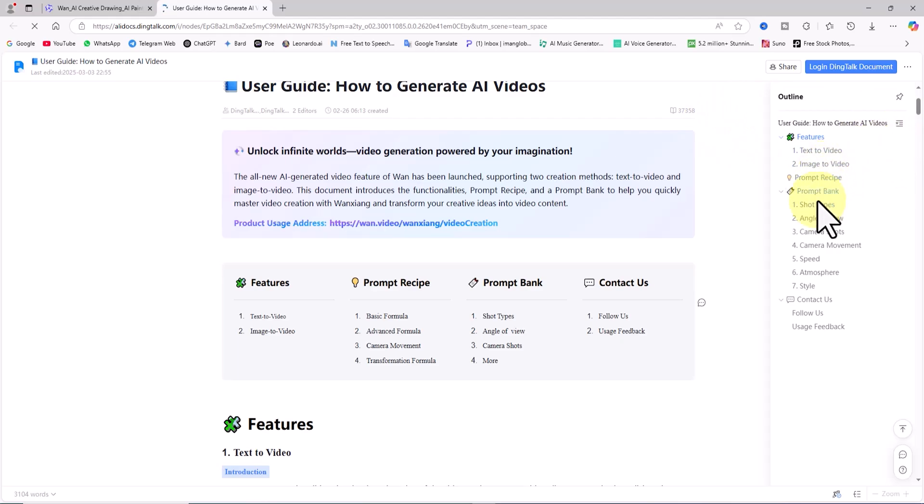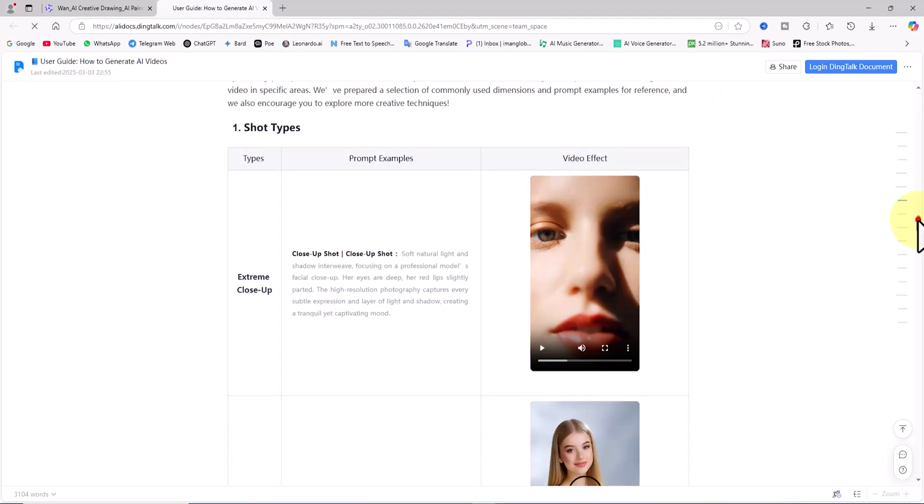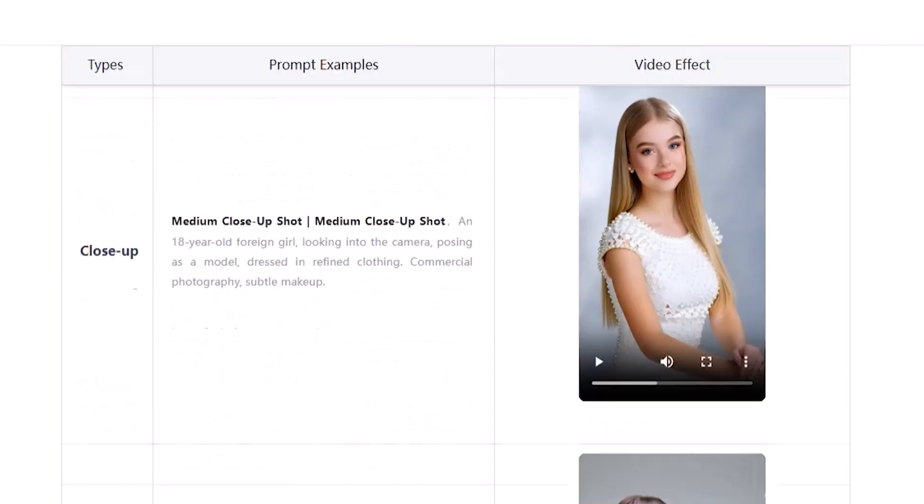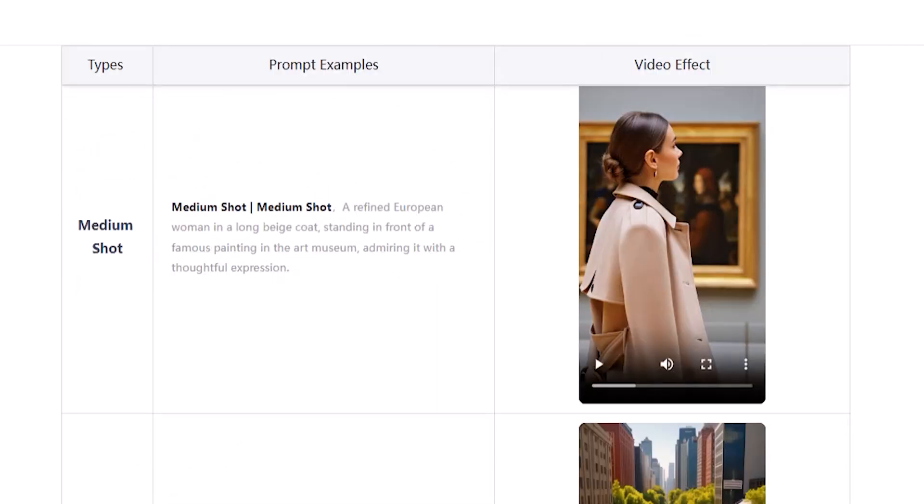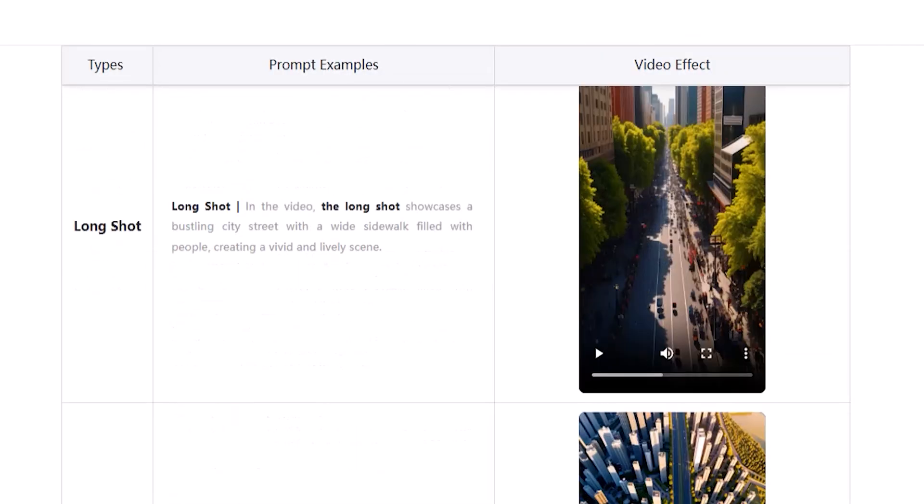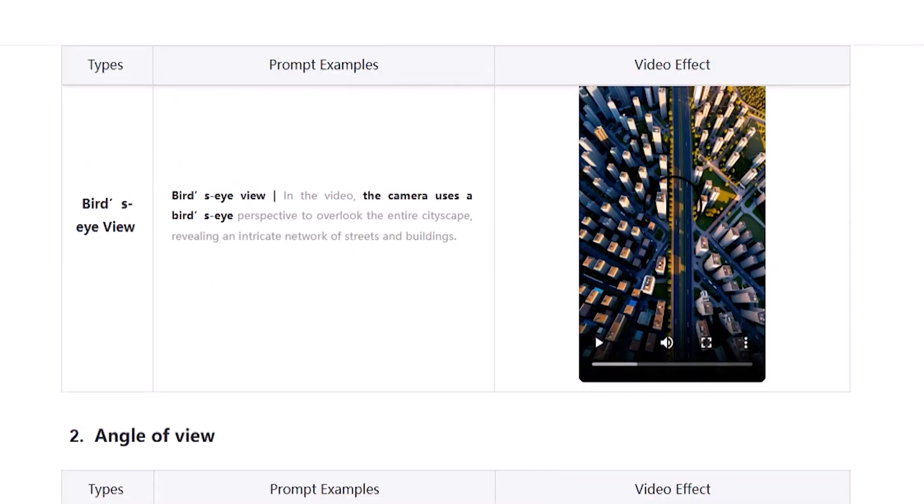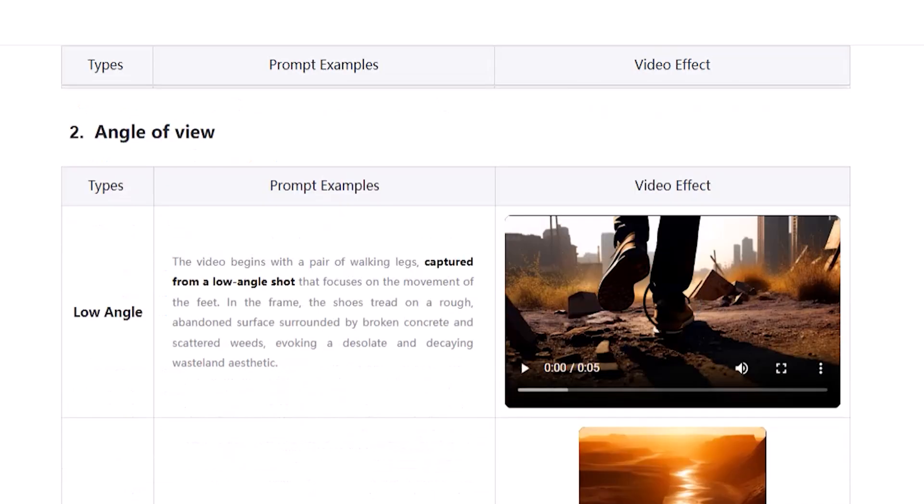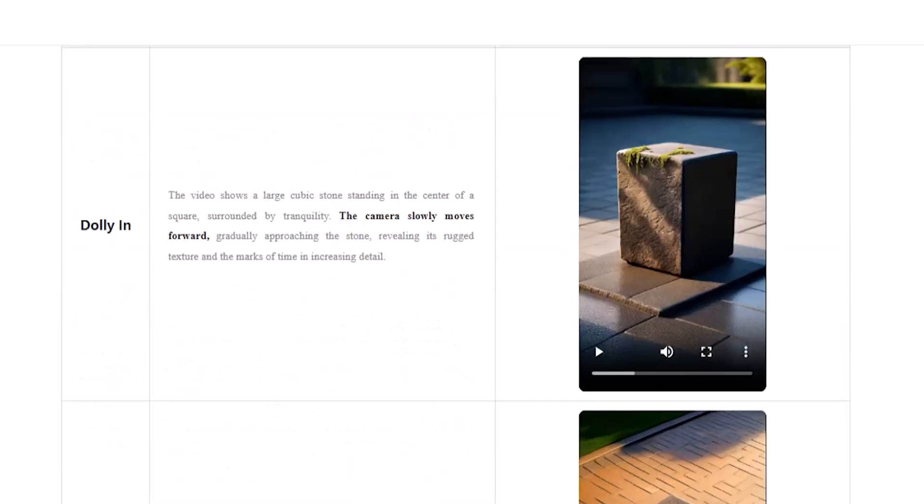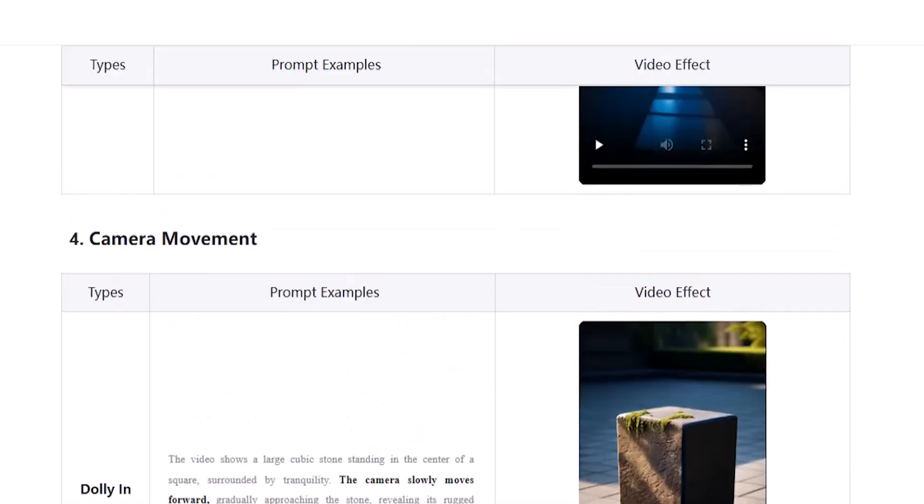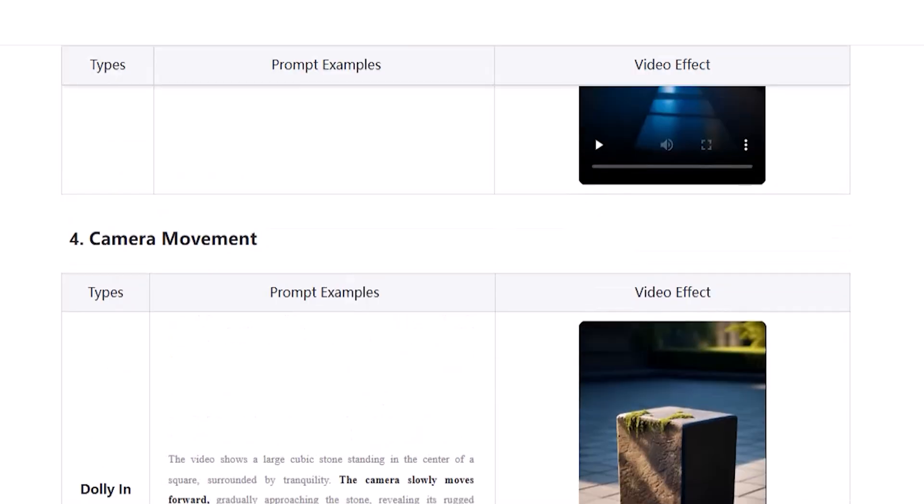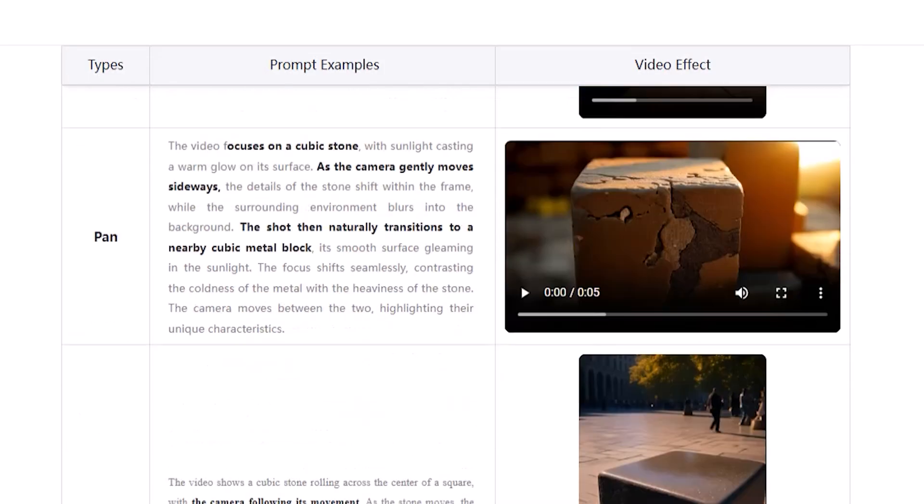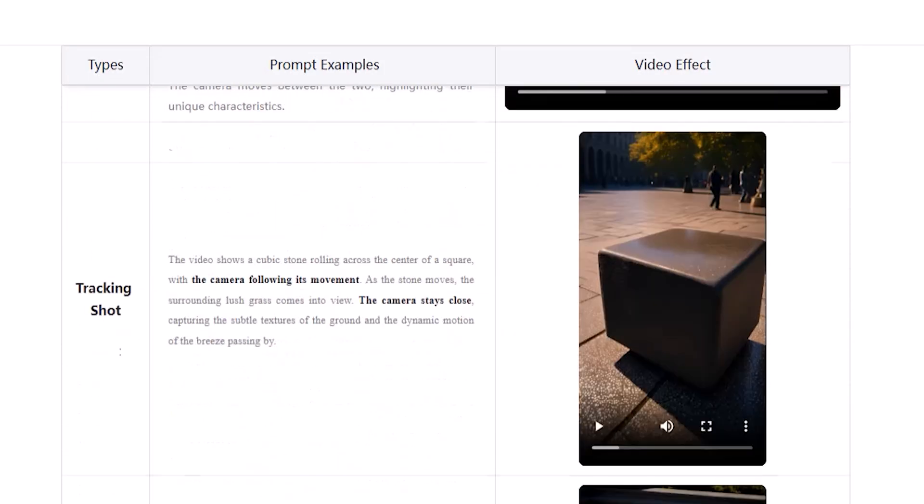It covers everything, from basic prompt formulas to advanced techniques, from how to define shots like close-up, medium shot, and long shot, to camera angles like low angle and first-person view. It even explains how to create cinematic camera movements like dolly, pan, tracking, and orbit.